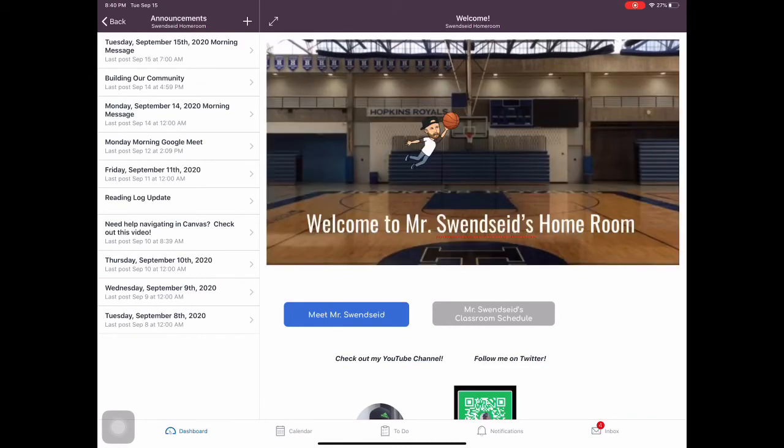I do a morning message every day, a morning message video, and it kind of reminds you of key things that we have going on or might direct you to some key assignments. Definitely reminds you to check Canvas when you're at home.